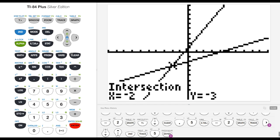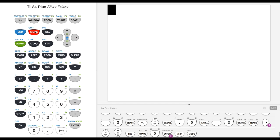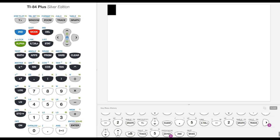I can hit clear to get out of this graph, or I can hit second quit and get back to my home screen where I started. If you missed anything along the way, you can go back in the video, pause at different points, and you can see my keystrokes along the bottom and try to follow along.